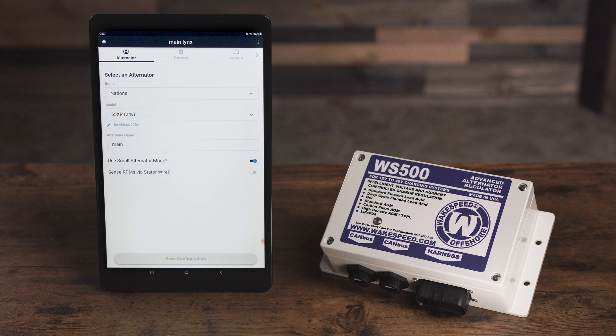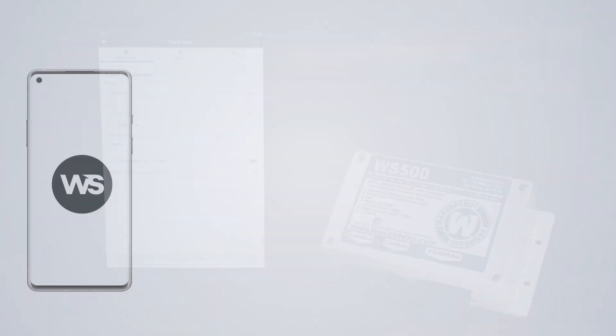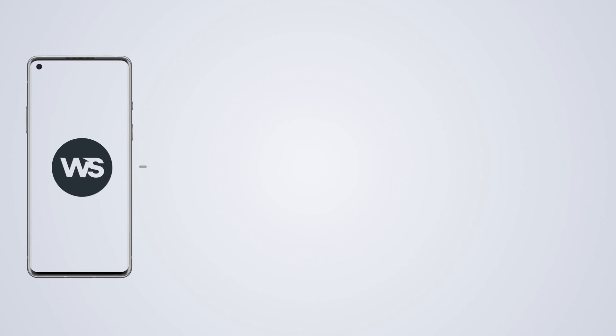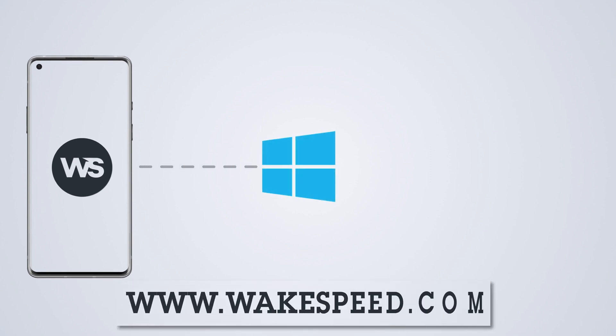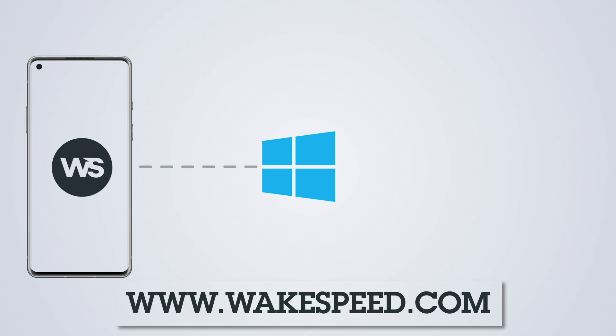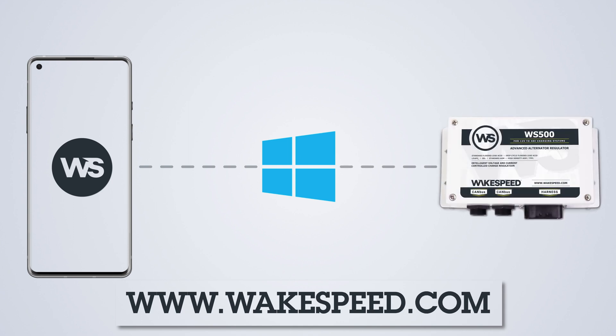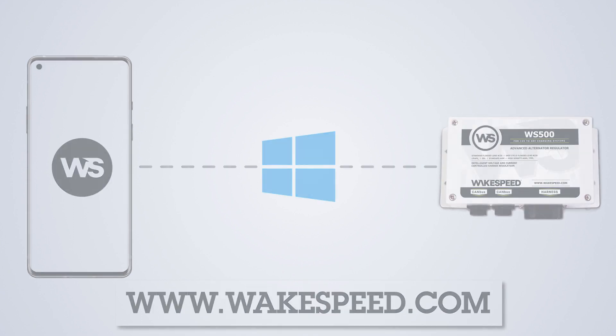There are two options of how to do this. You can share this configuration with yourself by transferring it to a Windows computer and using the Windows tool that we have on the website to physically transfer it to a WakeSpeed regulator.